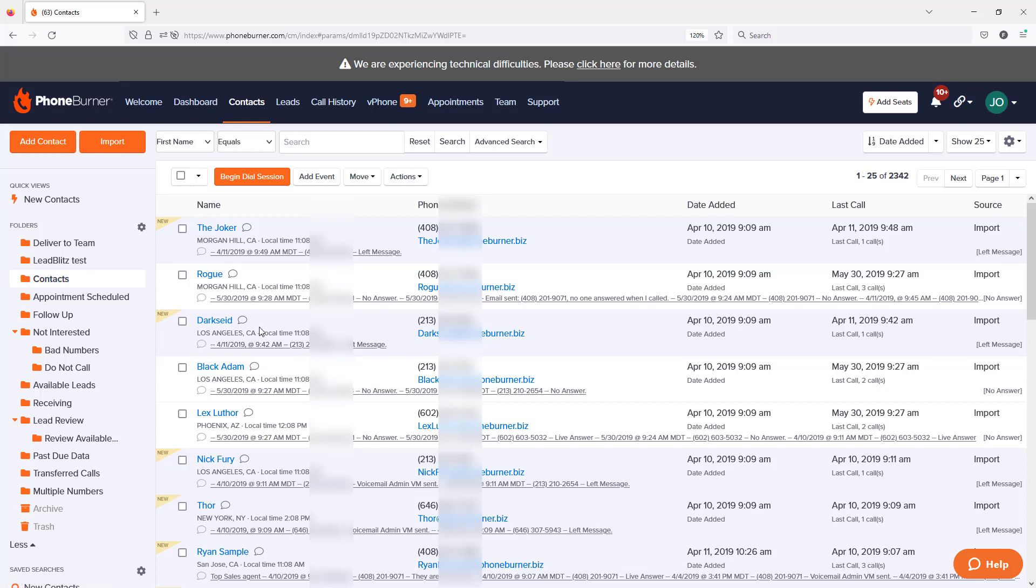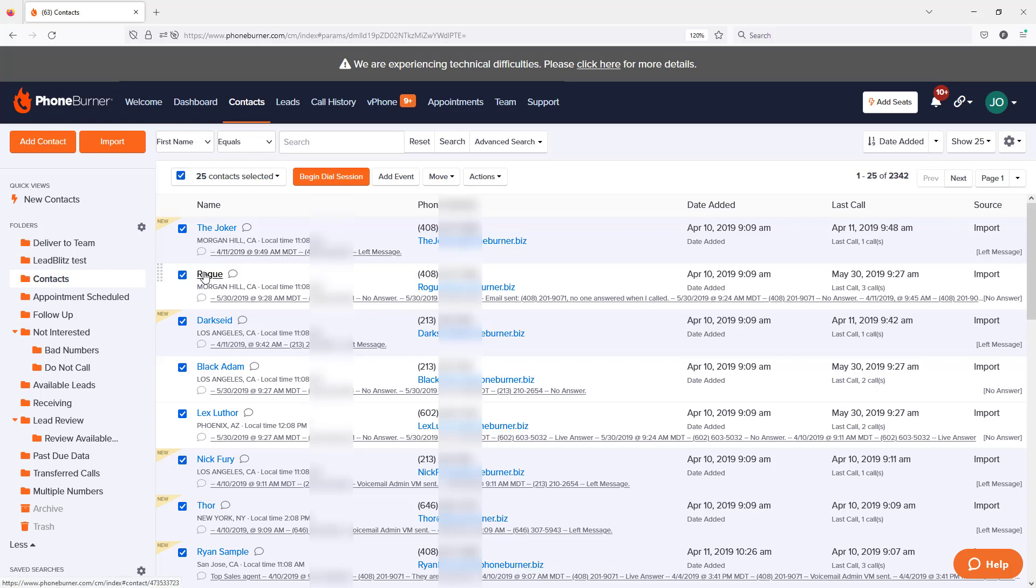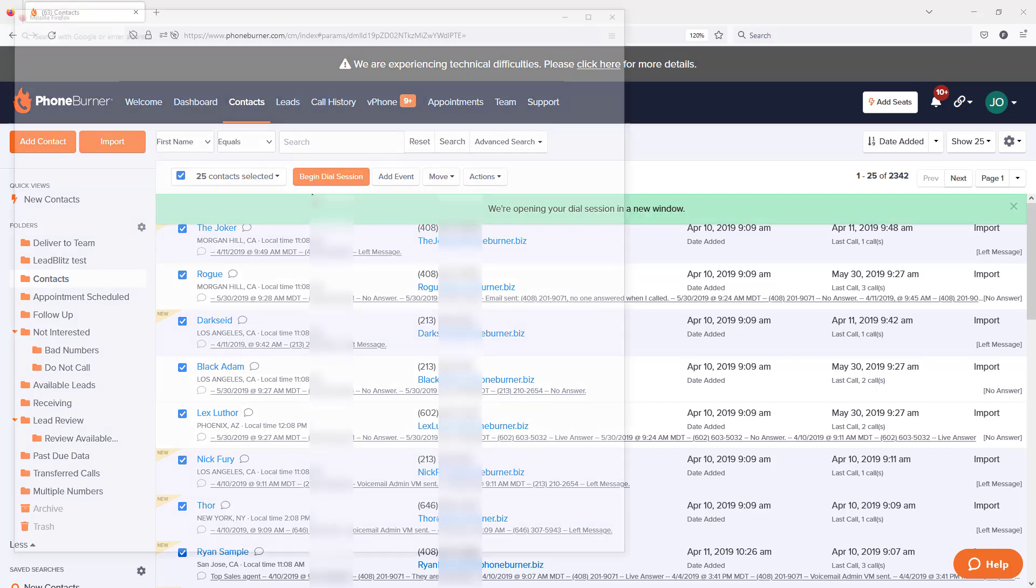When you're looking at a list of contacts, you can individually select contacts that you want to call, or you can select a whole page. Once you've identified and selected the specific contacts you want to call, you click the Begin Dial Session button.